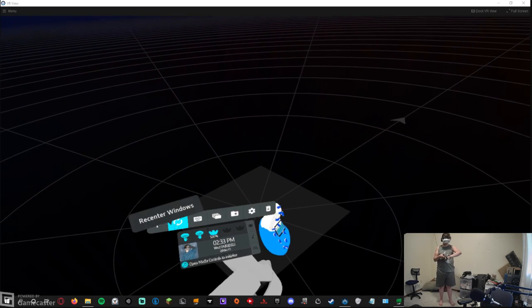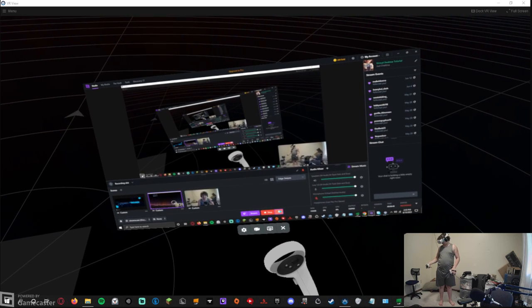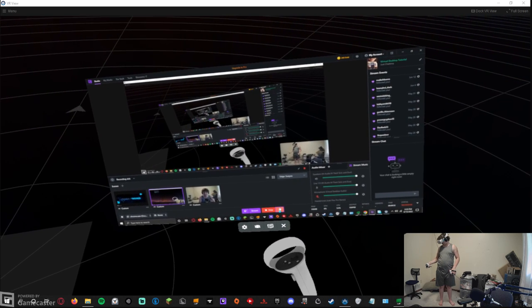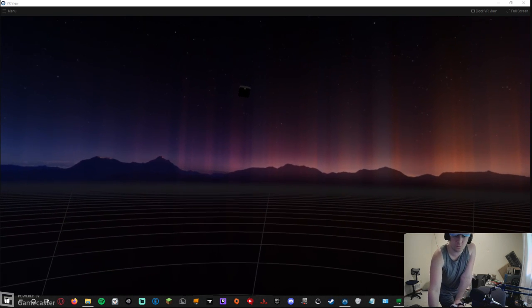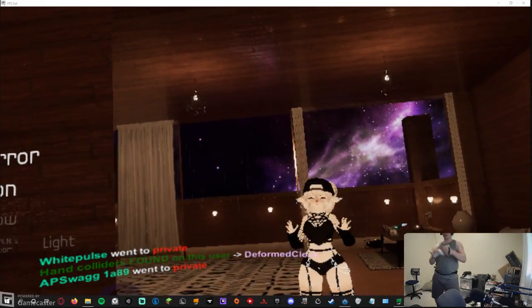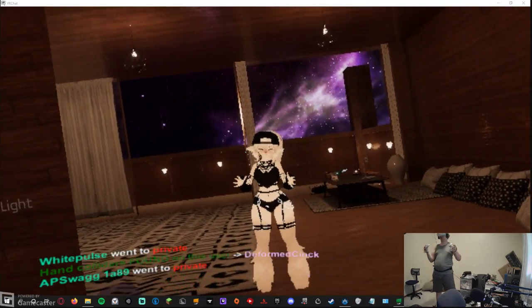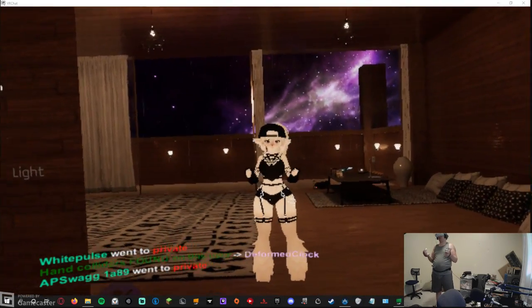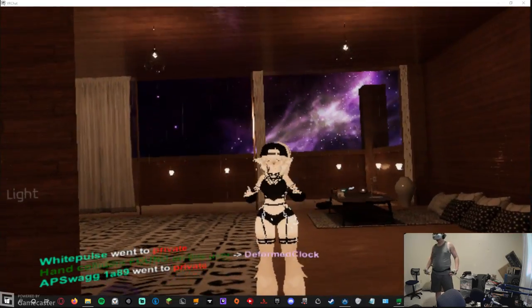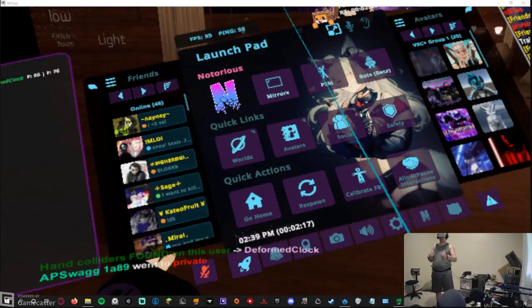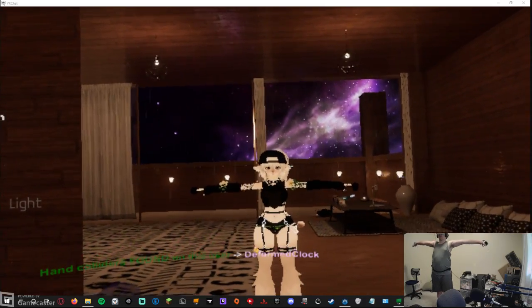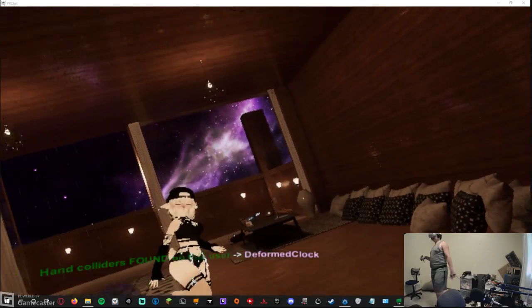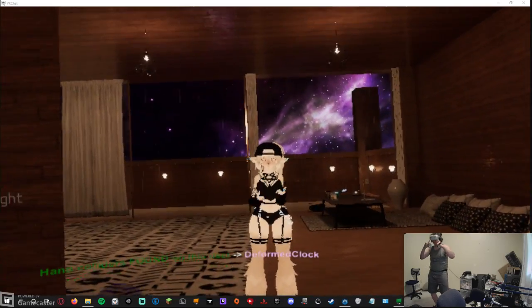Now we're going to launch VRChat. Once you are in VRChat — I'm using an avatar that works well for showcasing full body tracking because of the legs — you're going to hit 'Calibrate FBT.' Line up those two circles at the bottom of your feet and your hip, T-pose, hit your triggers, and there you go. You are now in VRChat with full body tracking wirelessly with your Quest 2.